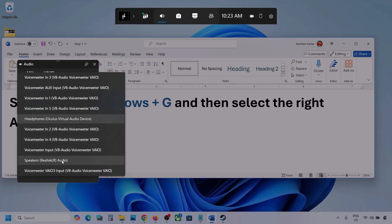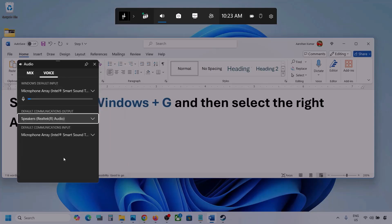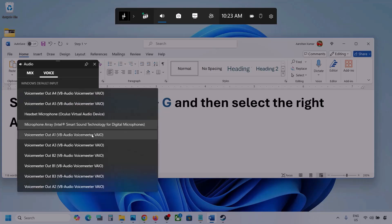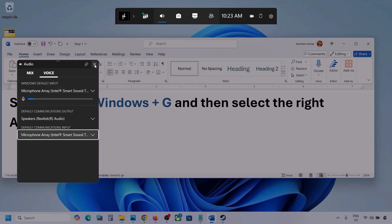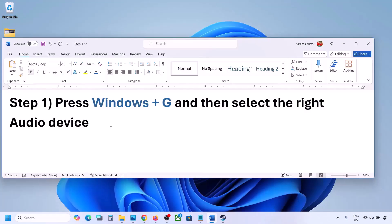For Default Communication Output, also select your audio device. Sometimes we have different devices selected here, so select your audio device. Once you select your audio device, you can launch the game and then check.